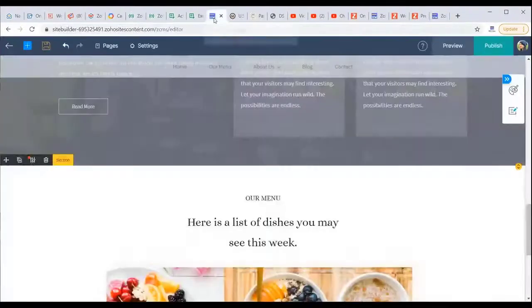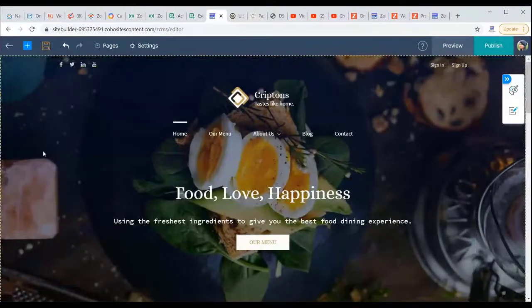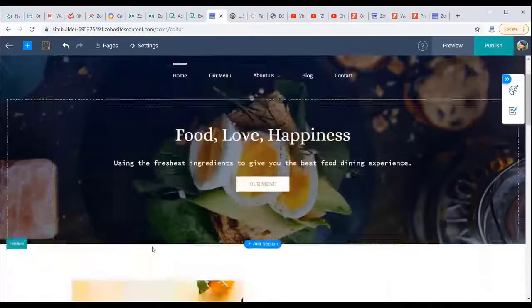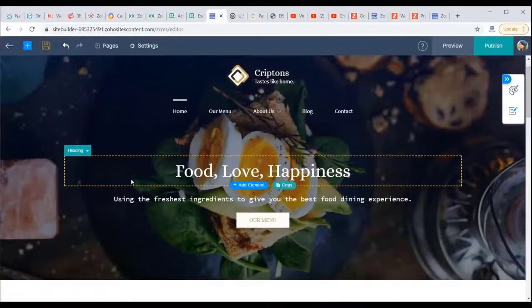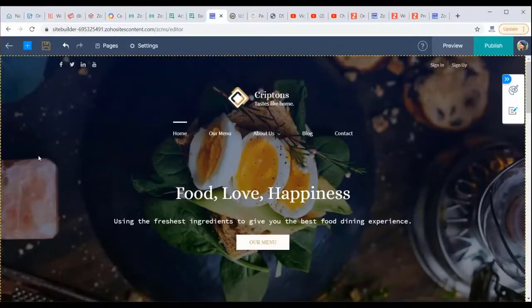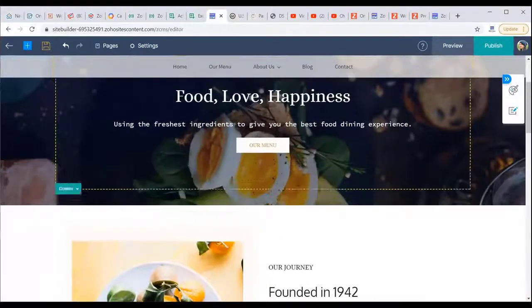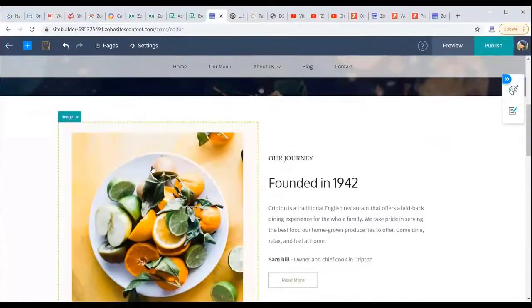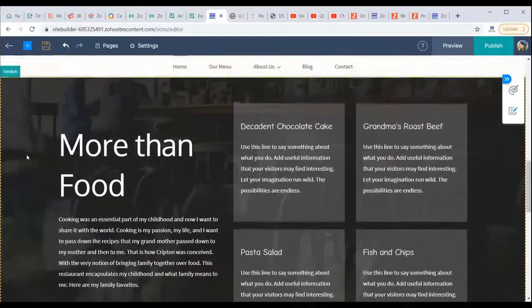For this demo, a website has already been built using the restaurant template from the template library with a few added elements. Templates feature a large banner area to convey your brand message with imagery, and the page is divided into stacked sections — each containing elements like headings, text, and images, all with customizable options via their own toolbox.